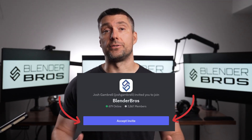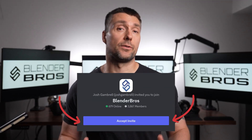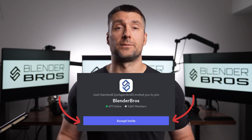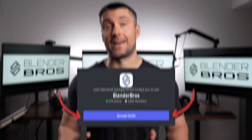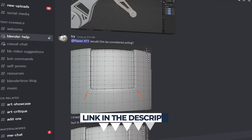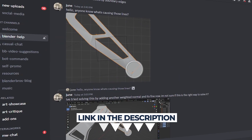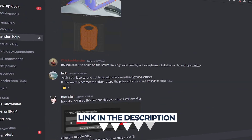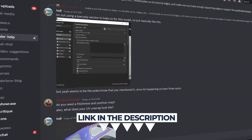If you get stuck doing any of these courses, feel free to join our Discord channel with almost 4,000 people and a help section, so you should never get stuck again. Link is down below. Enjoy.